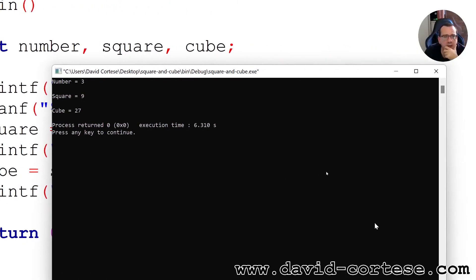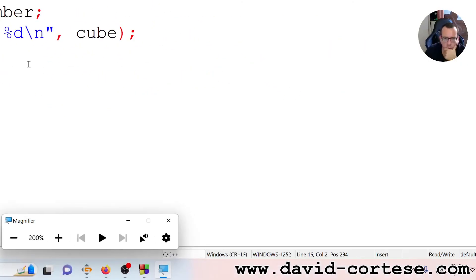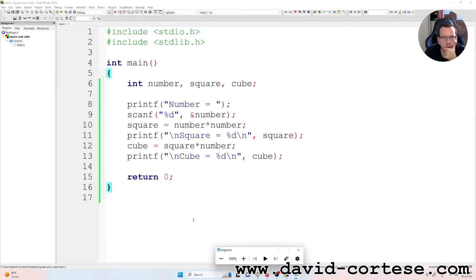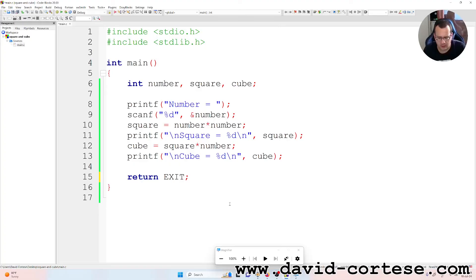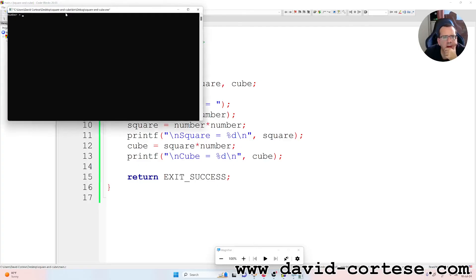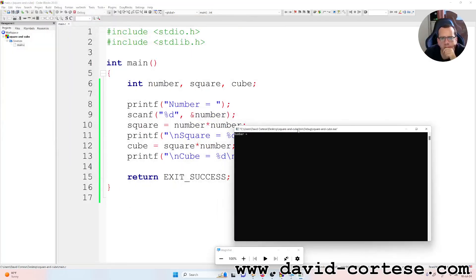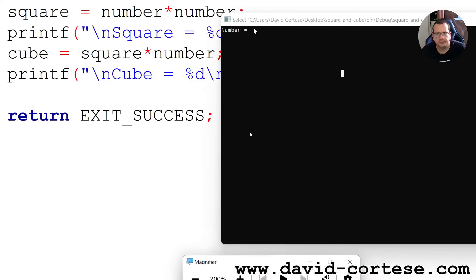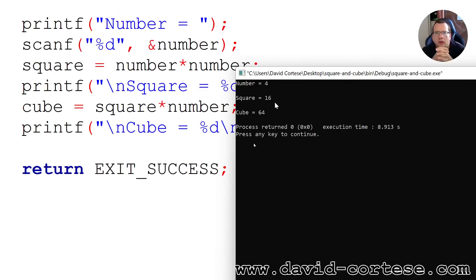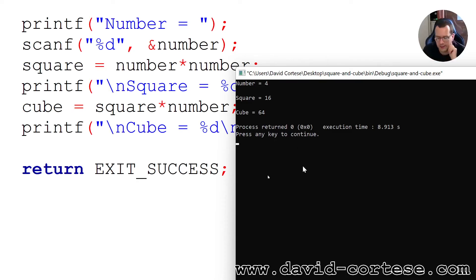Another thing that we can do, instead of write return 0, we can write exit success. So build and run. Number 4. Square, number equal 4, square is 16, and the cube is 64.